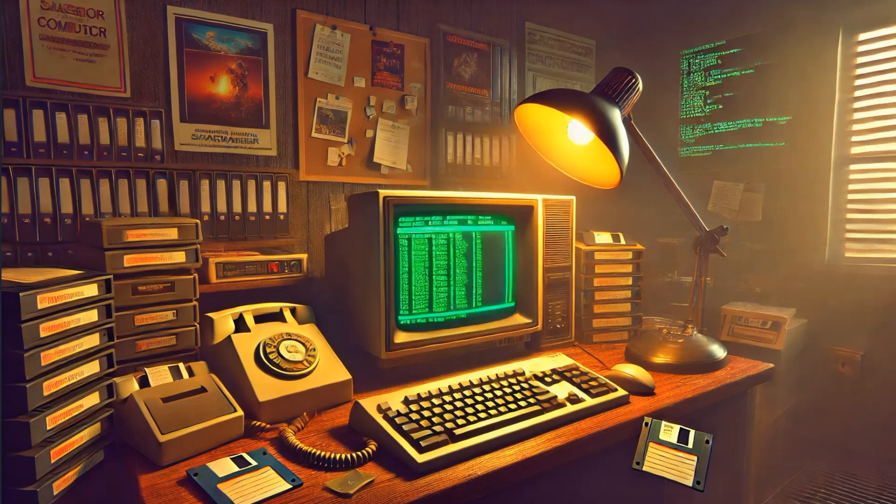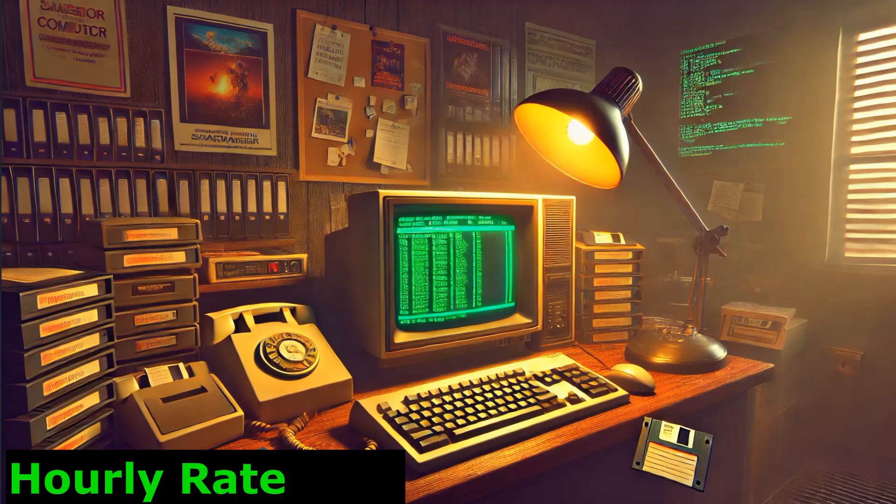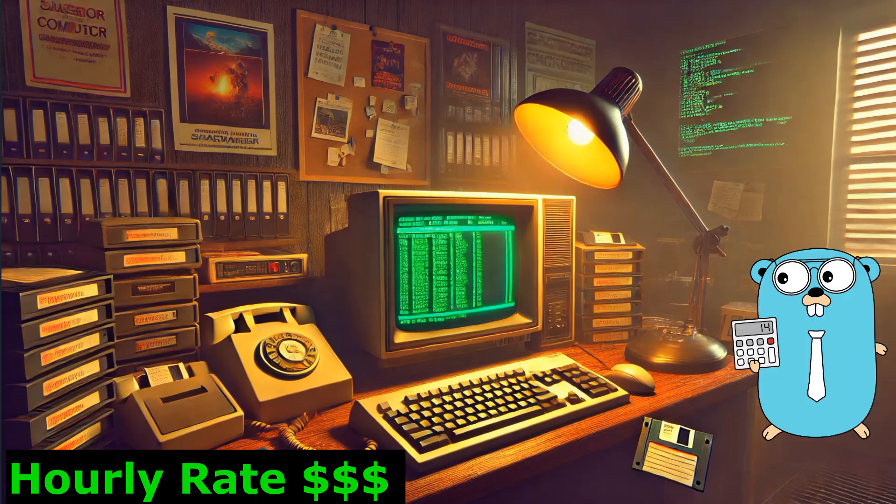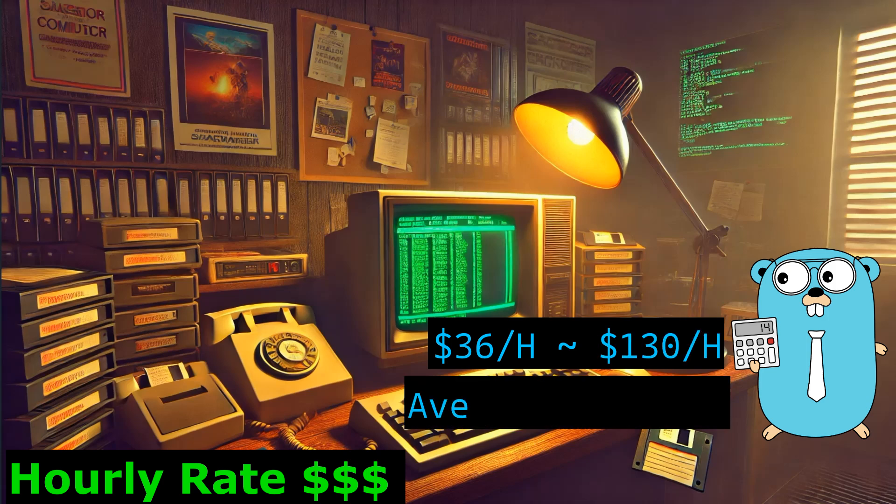Alright, let's break this down to the hourly rate because not everyone's on a yearly salary, right? So back to Golang devs again, you're making anywhere from $36 to $130 per hour with an average of about $79. Not too shabby.